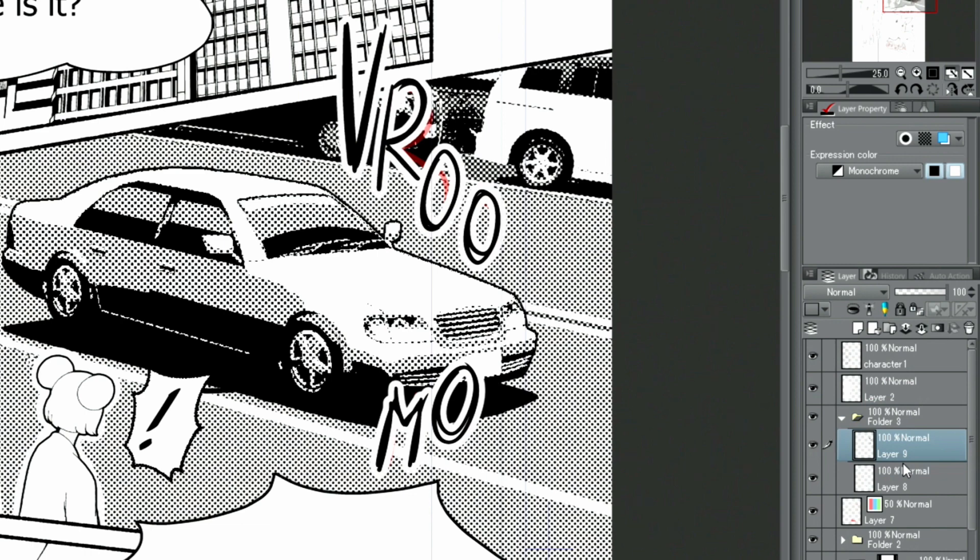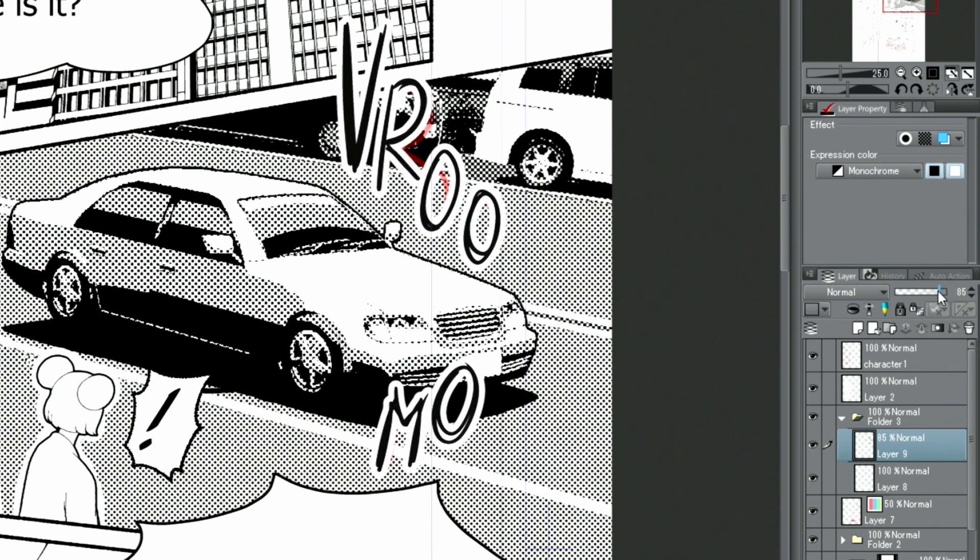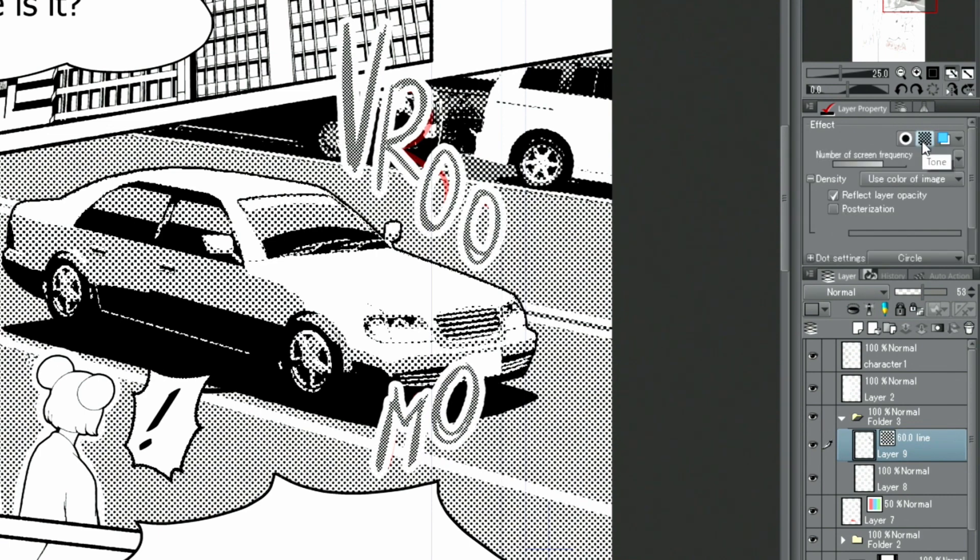In case you want to create letters like that using tones, this is how you can do it. First, I change the opacity of the layer with written letters and switch on the tone feature in the layer property palette. The tone changes according to the layer's opacity. Once the tone is applied, the screen frequency can be matched with other tones on the page.